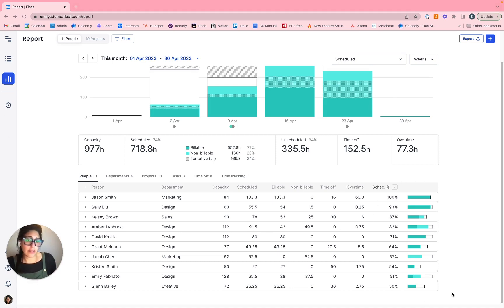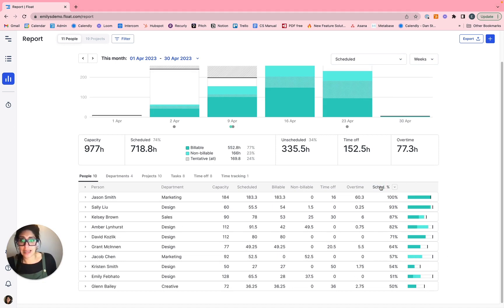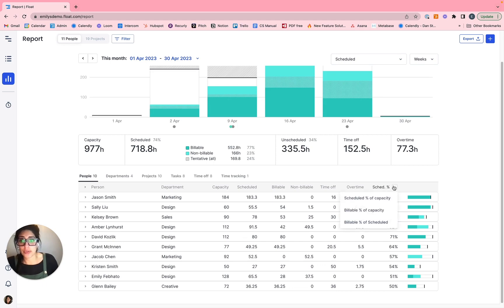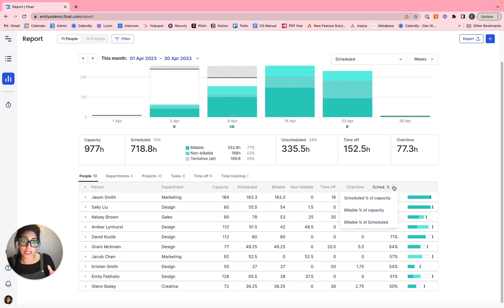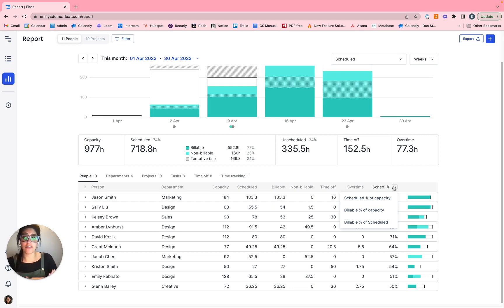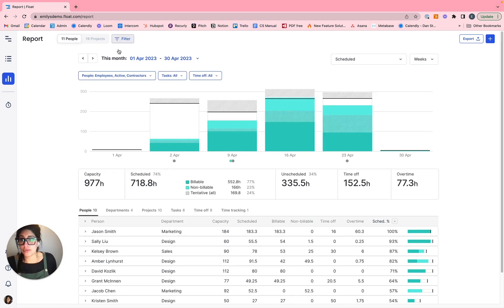Now, when we're looking at that pulse point or health check, however you want to define it, you can click to sort high to low or low to high. But essentially, what we're looking at is you can pick and choose. So you have the scheduled percentage of capacity as the default, but it could also be set to display the billable percentage of capacity or the billable percentage of the total scheduled hours. So you want to pick and choose what's the appropriate pulse point or health check for yourself.